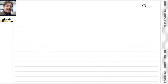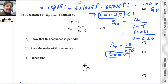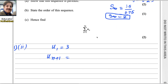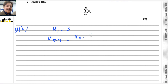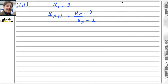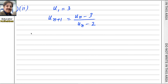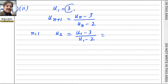Let us solve this. We know that u1 equals 3 and u_{n+1} equals u_n minus 3 divided by u_n minus 2. From here we can easily get the second term u2. If we use n equals 1, we get u2 equals u1 minus 3 divided by u1 minus 2. Using the value u1 equals 3: 3 minus 3 is 0, so the answer for u2 is 0.